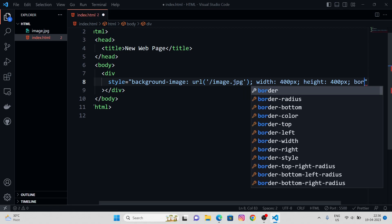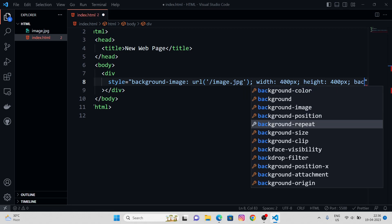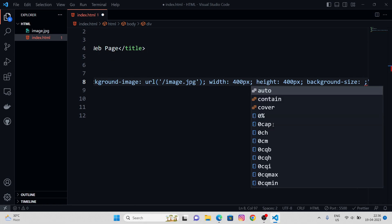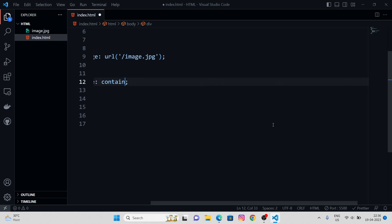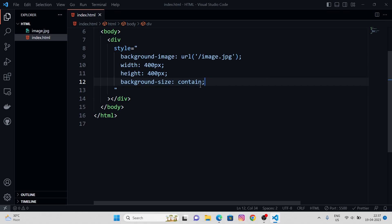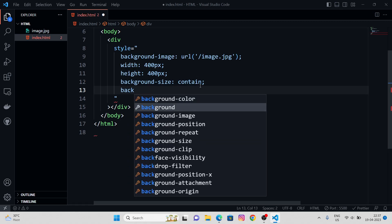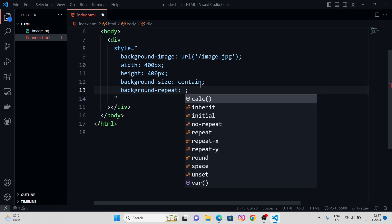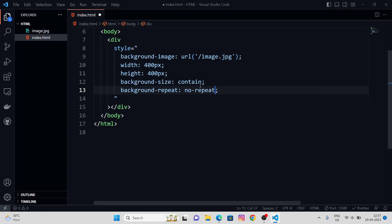There's a property called background-size. We're going to set it to 'contain' and hit save. As you can see, the image has been contained, but we have some duplicate images. In order to remove this background repetition, we need to set background-repeat to 'no-repeat'. Cool, so this is how we can set a background image using the background-image style property.